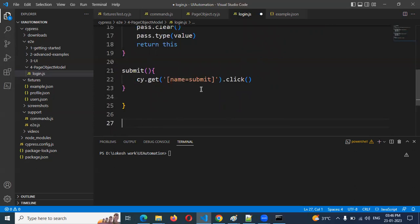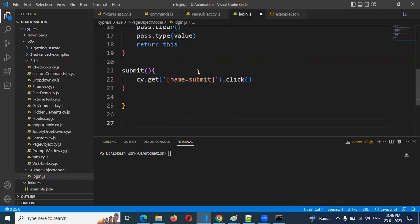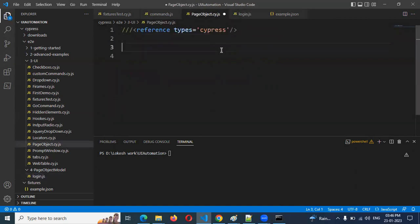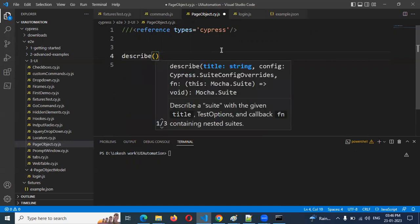Why do we need to make it a default export? Because if you want to read this file in another place, you need to make it default — only then can you get it, otherwise you will not get it. Without making it default, I am going to show you the difference so you can understand what exactly is happening there.